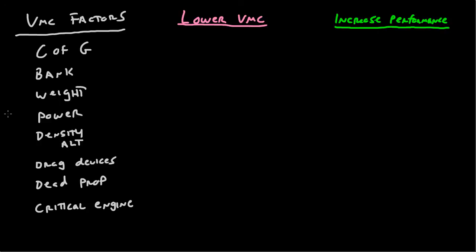And from here, what we're going to do is we're going to lay out each of the various factors, and we're going to explain how it goes. So, we'll see where we go from here.